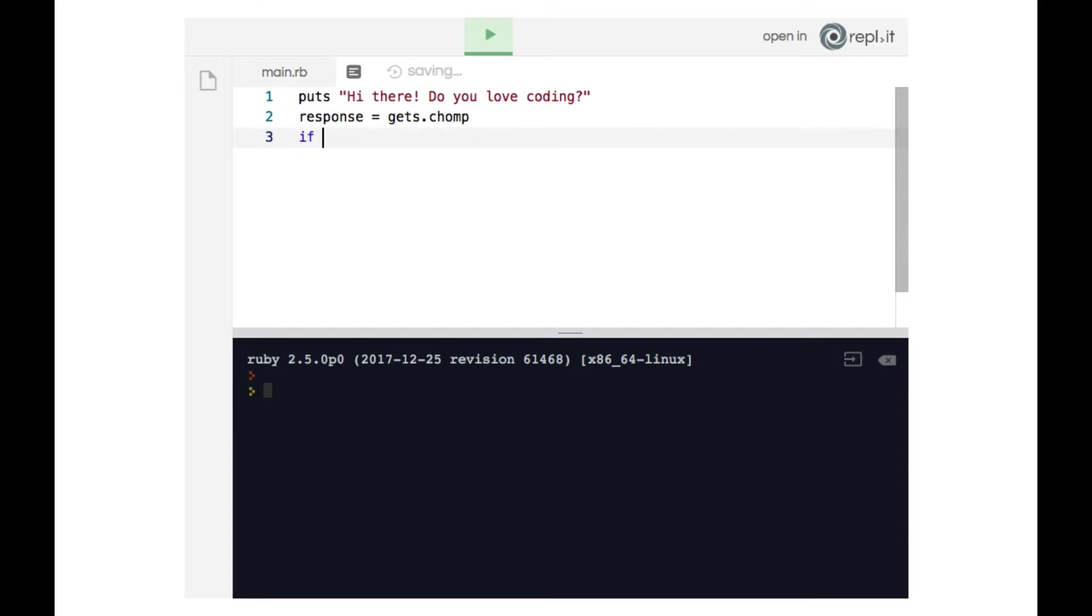We can then use a conditional statement to respond based on the user input. So we'll say if response double equals yes. Recall that when checking for equality in a conditional, we must use the double equal sign.